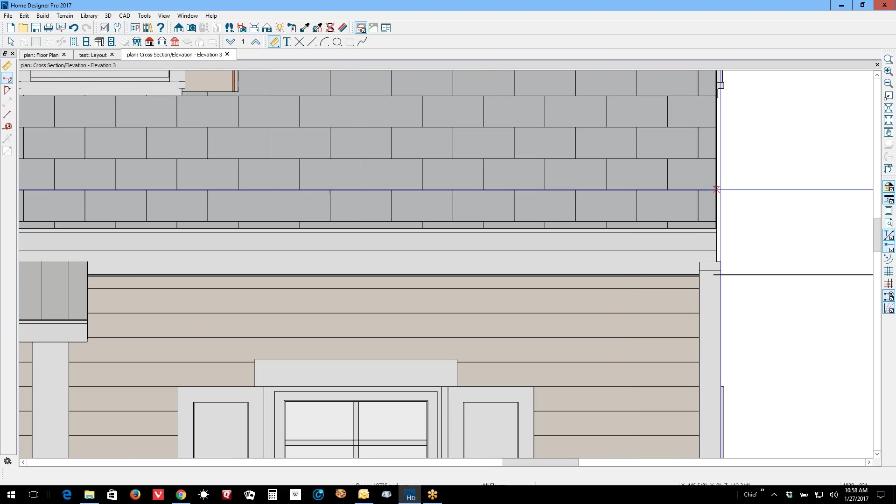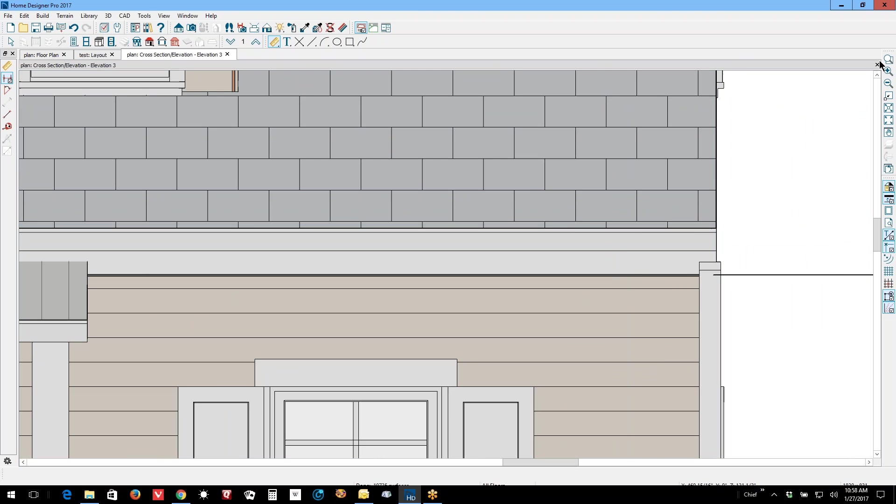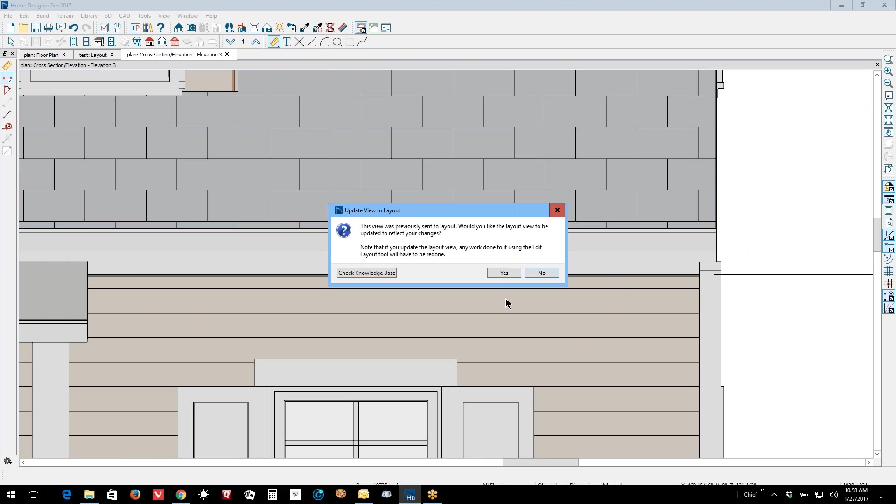And see, the edge, that made the edge lines half as dark. Now I'm going to close this and let it update to layout.